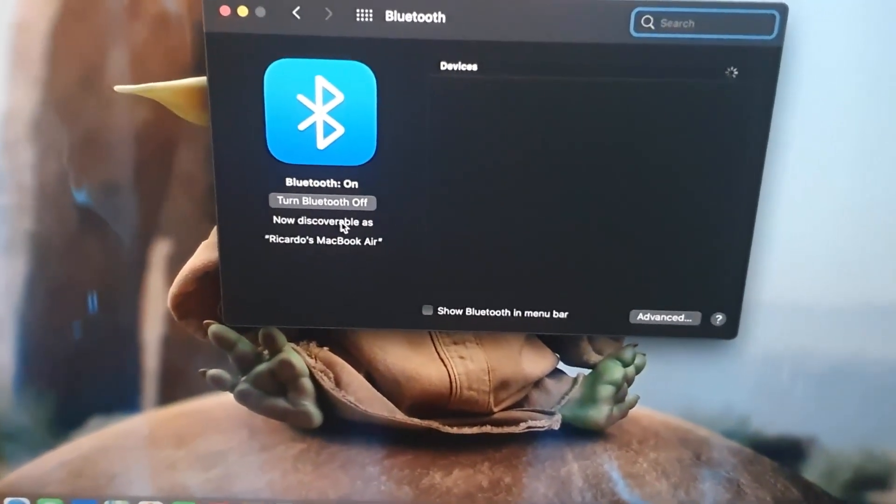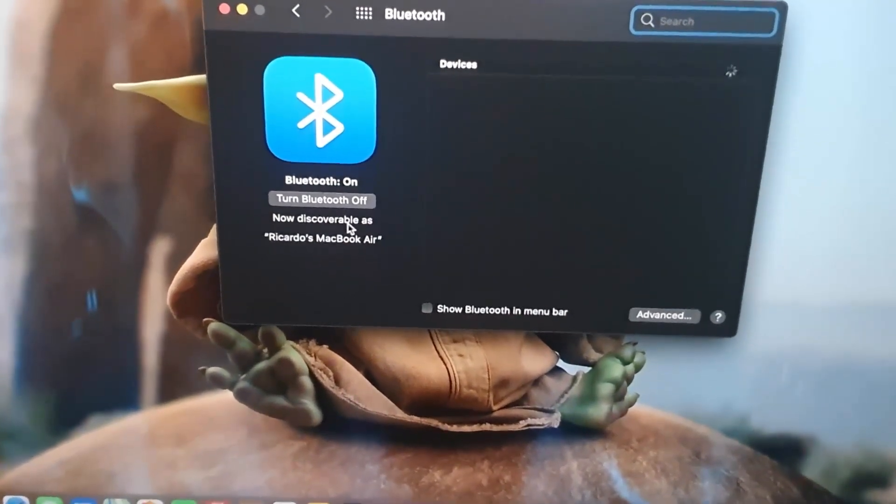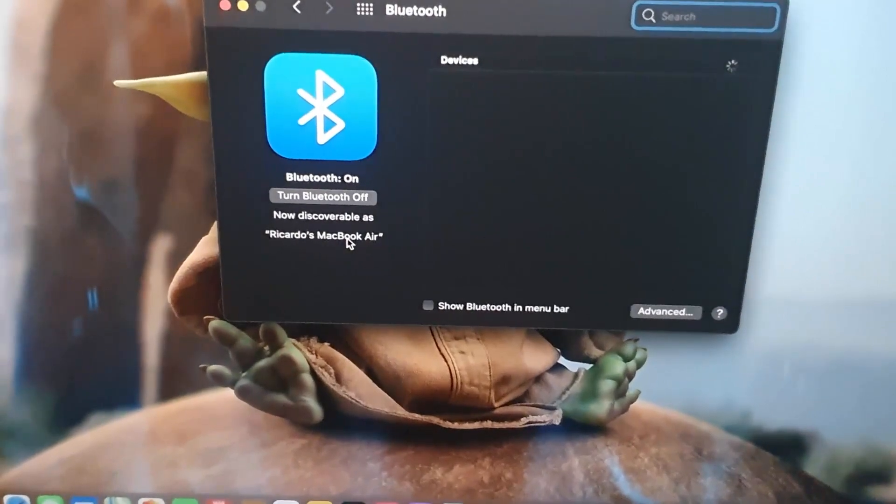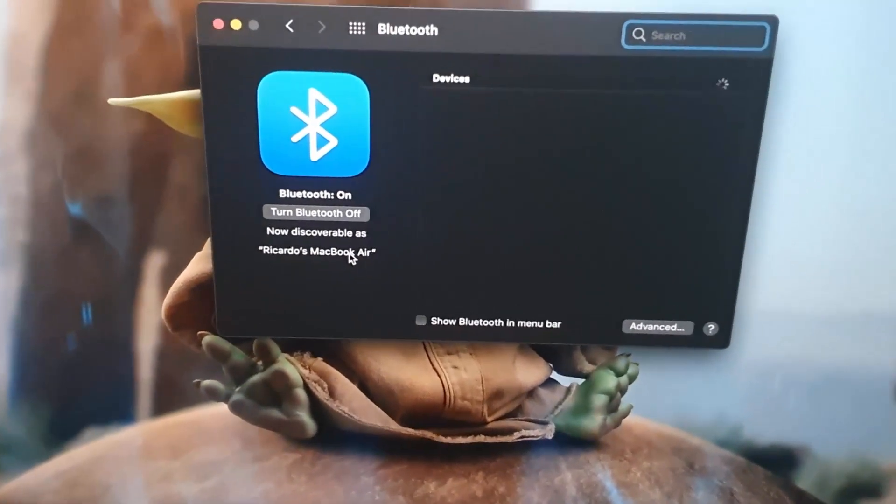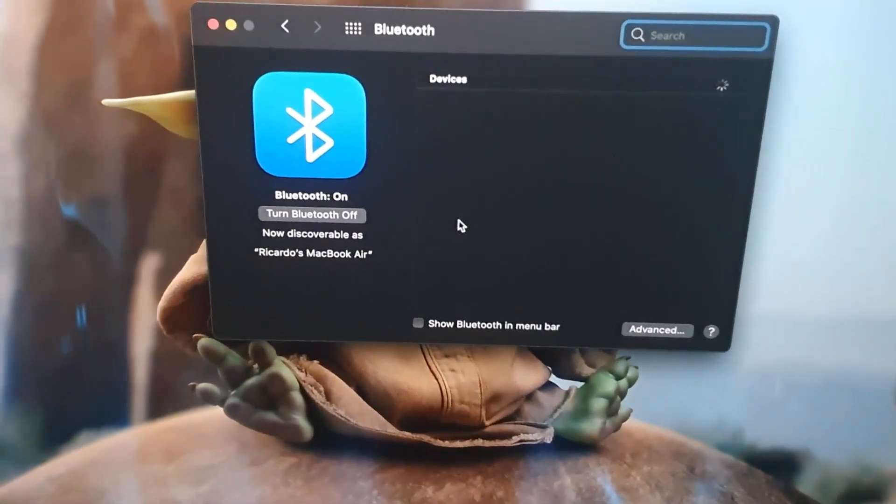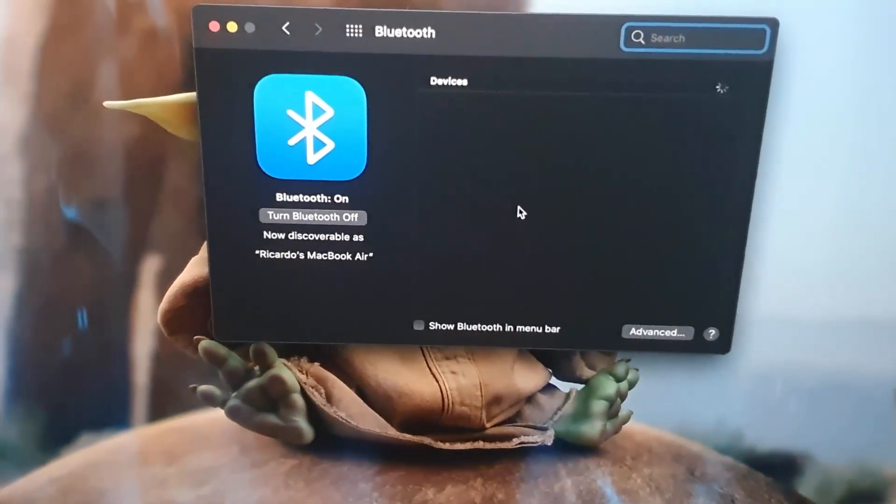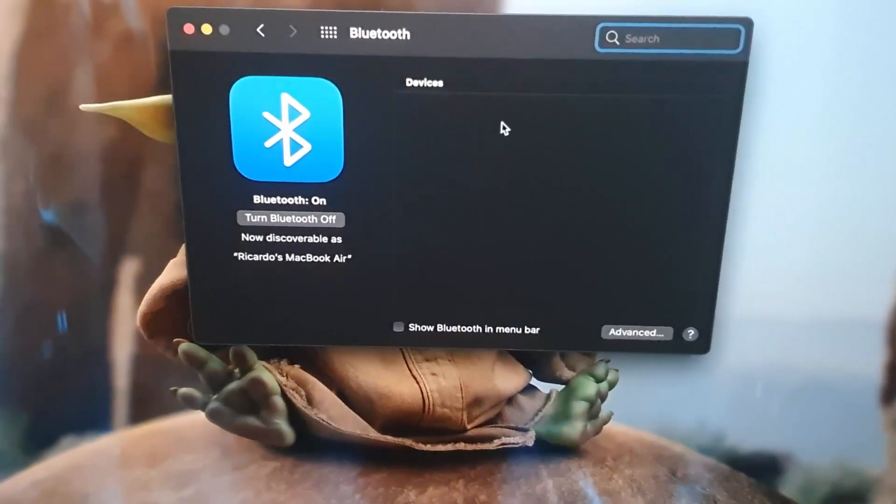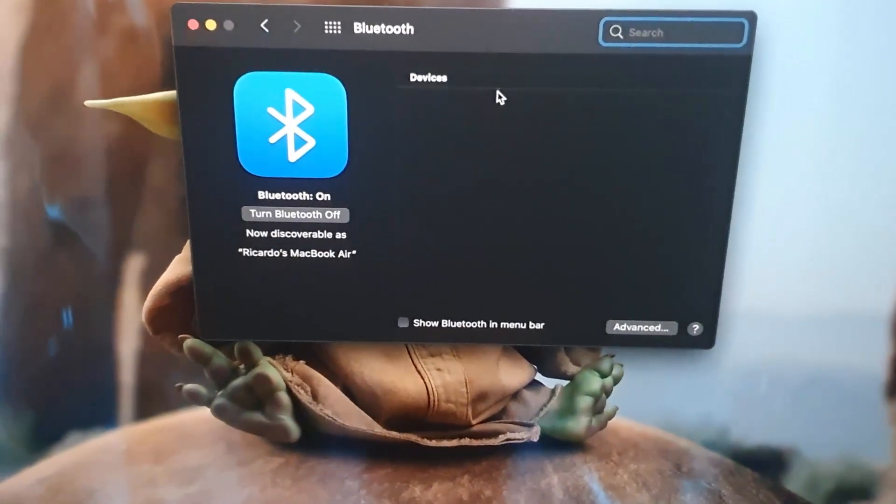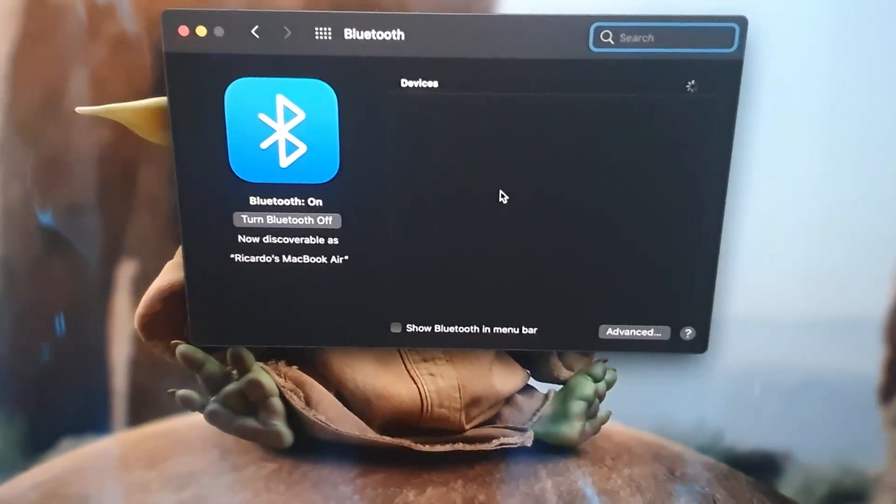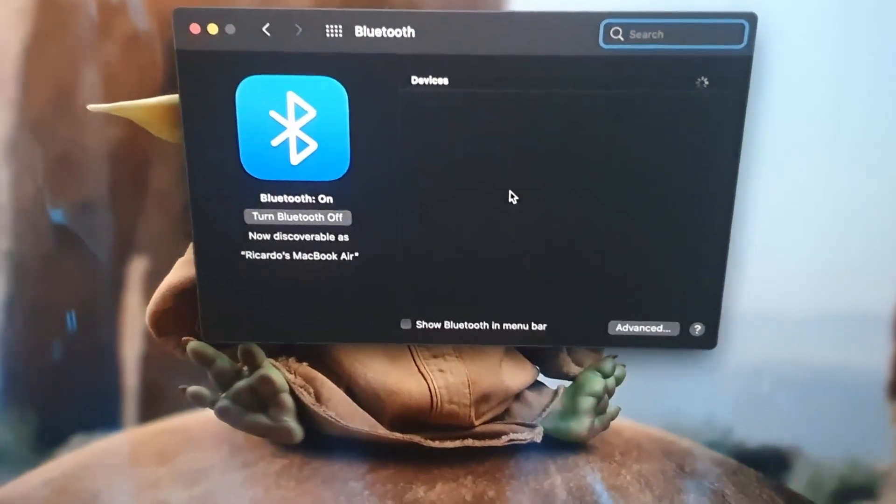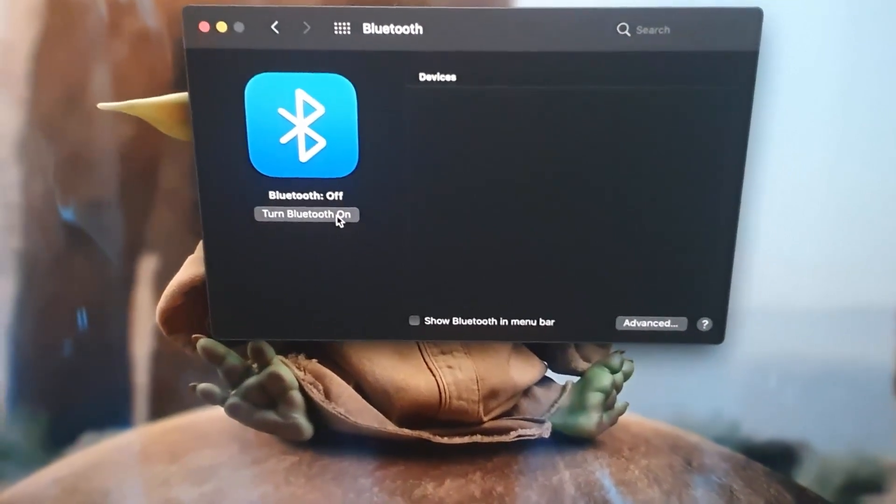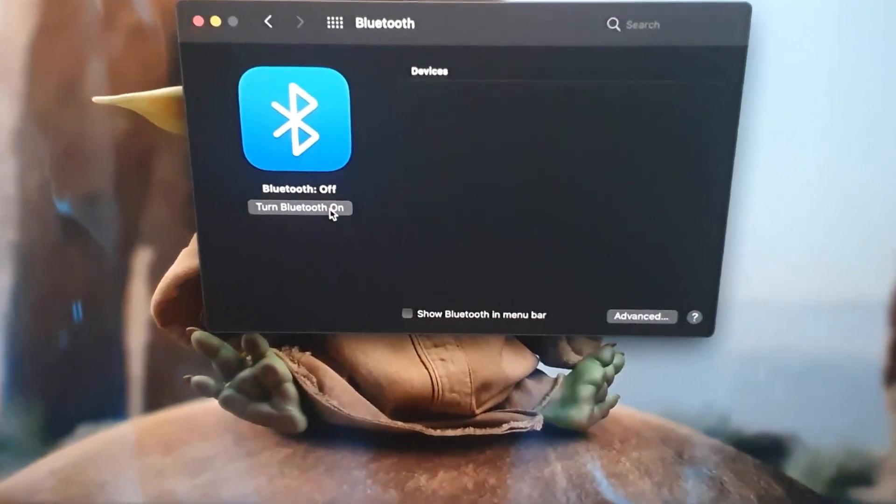It says not discoverable and it gives the name of the device. So if you search on another device it will show up, and if another device is discoverable the device will show up here. As we said, if you want to you can turn it off from here. Notice it's no longer broadcasting.